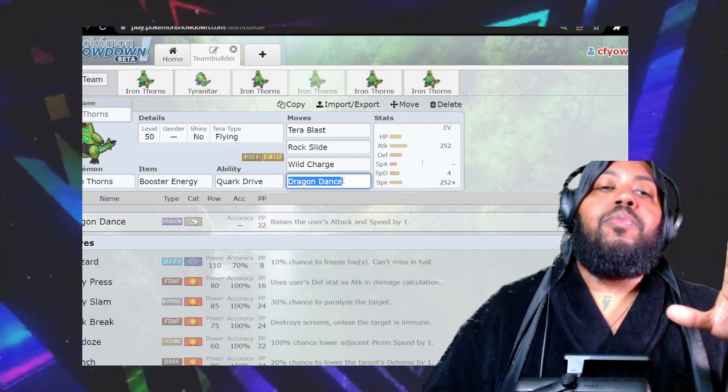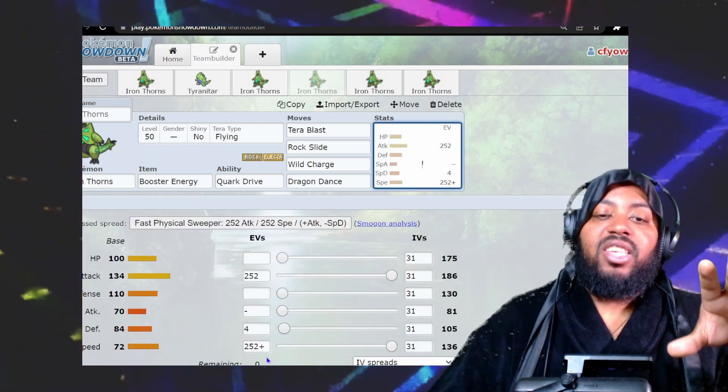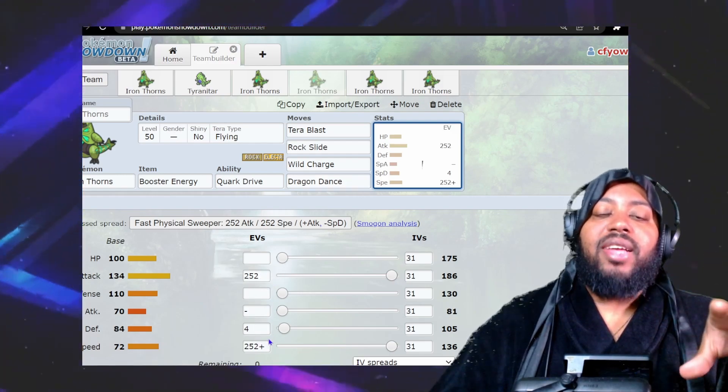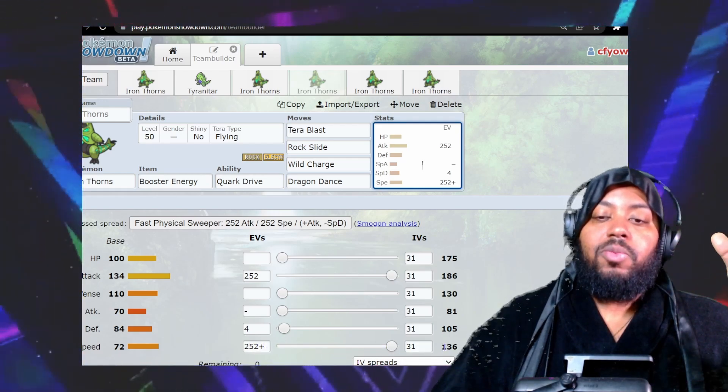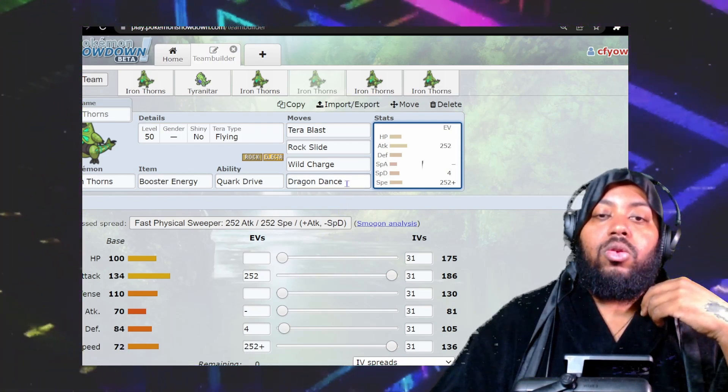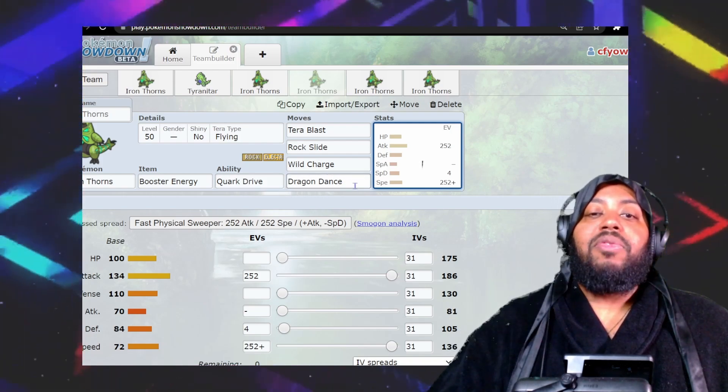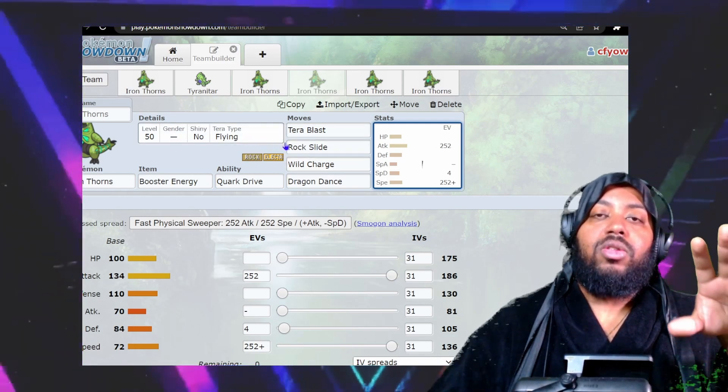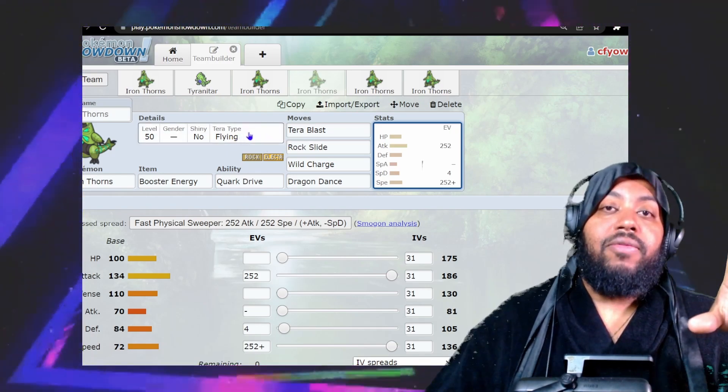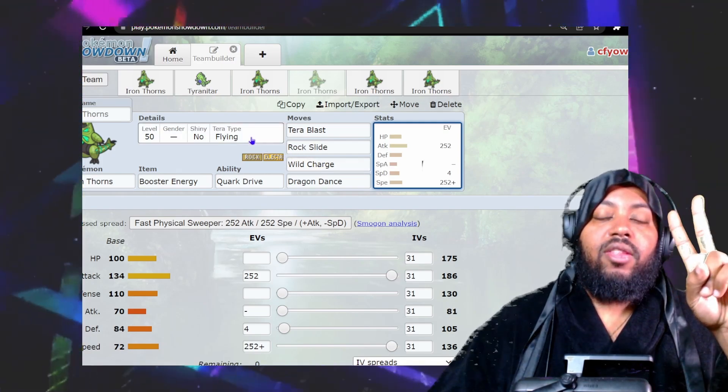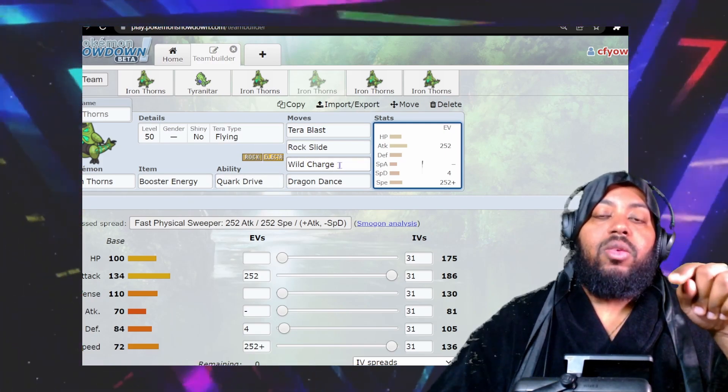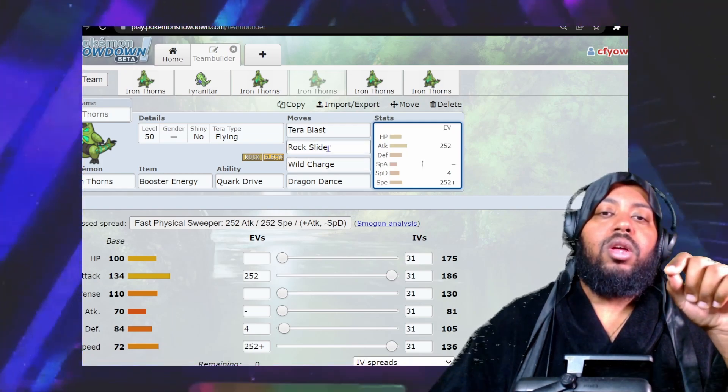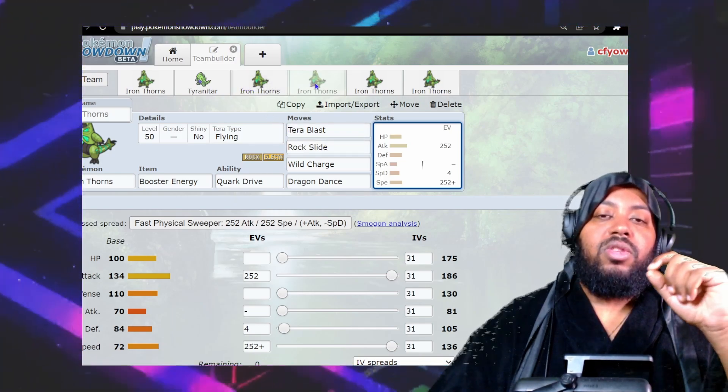This is tougher to use but more offensive. Go Jolly max speed to get as much speed as possible. You can optimize EVs later as the meta develops, but for now keep it simple. Max speed gets 136 speed, which is actually pretty good. Then use Dragon Dance. You could use Protect, but I opted for Dragon Dance because you can get off a Dragon Dance and Terra in the same turn. I went with Terra Flying and Terra Blast because the two biggest issues are ground and grass types.